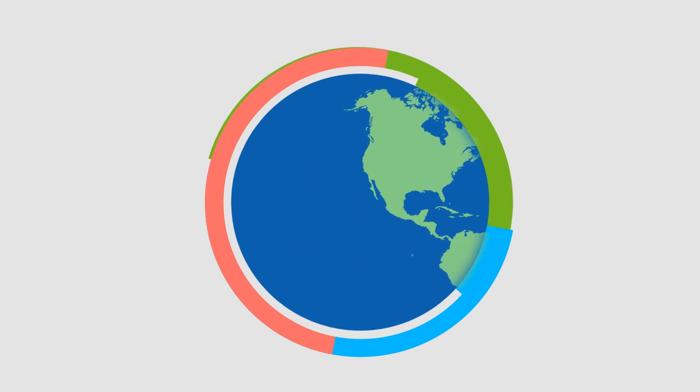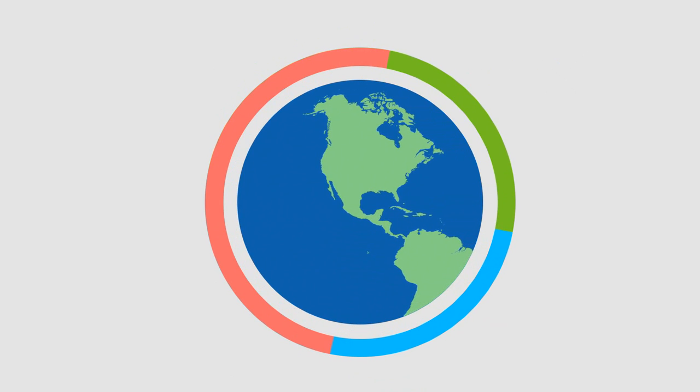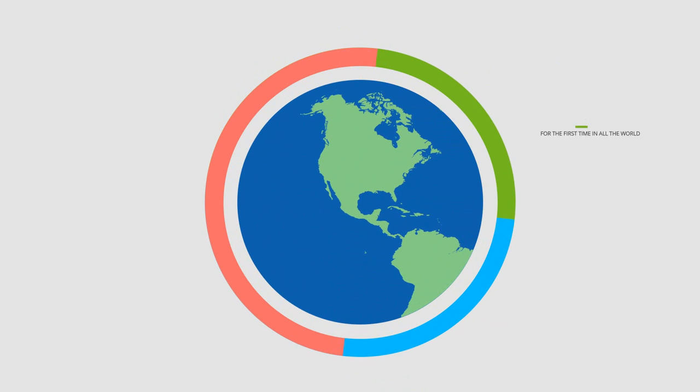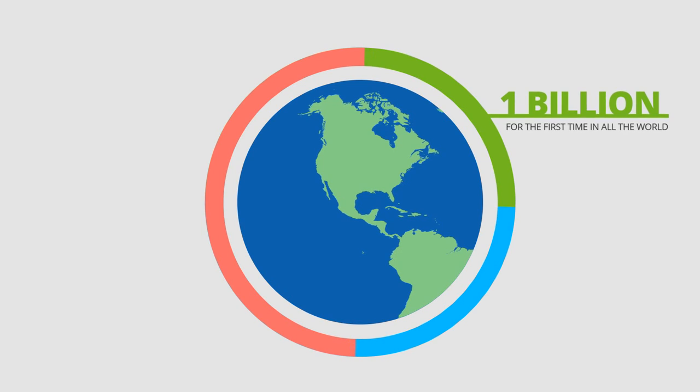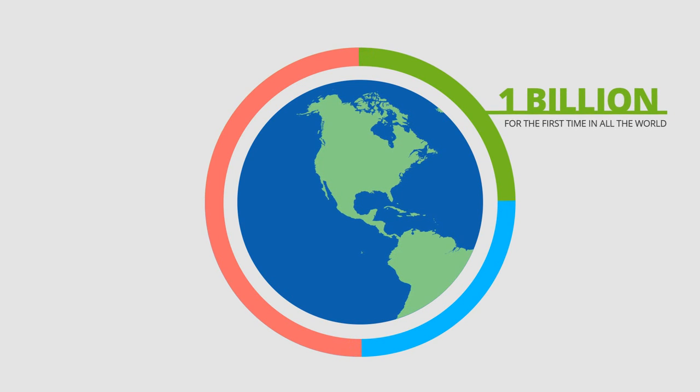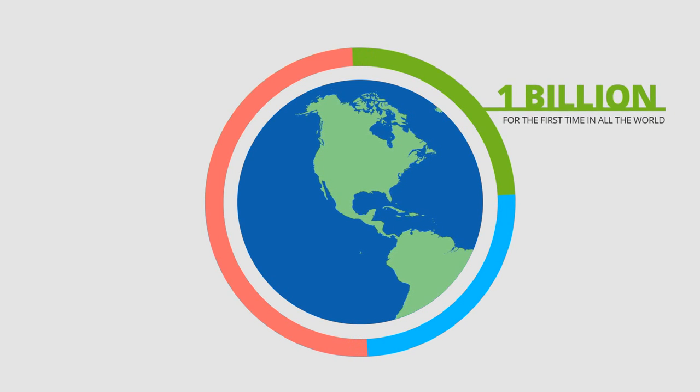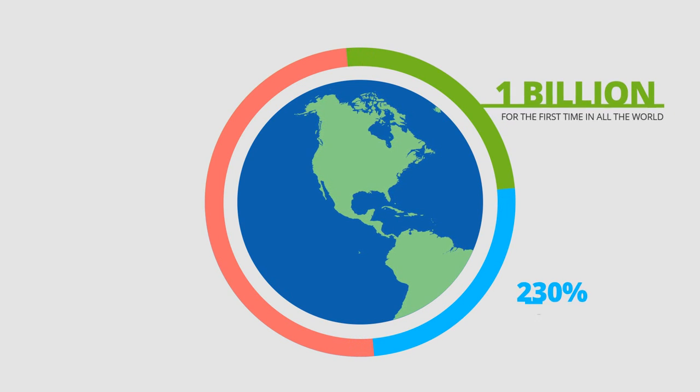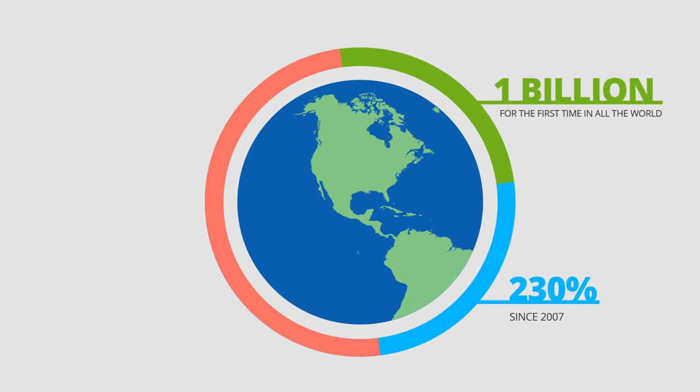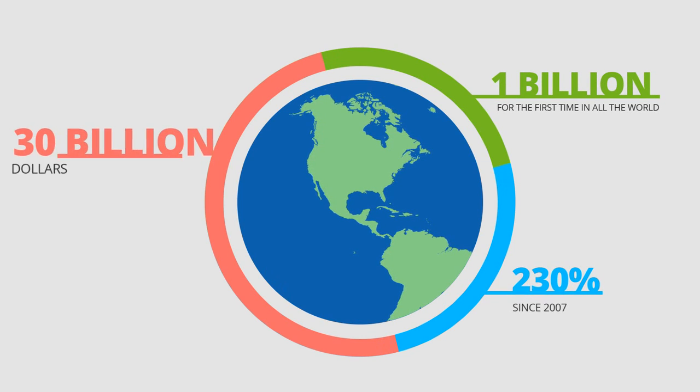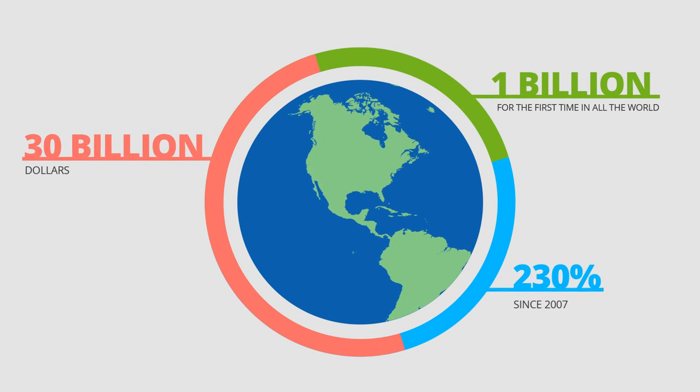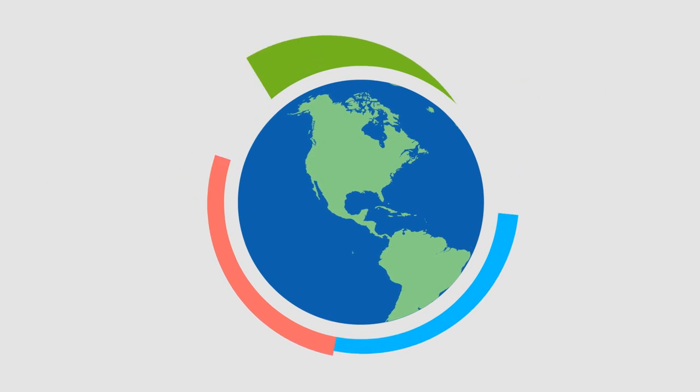In 2012, smartphone usage exceeded $1 billion for the first time worldwide, and the mobile apps market was increased by 230% since 2007, with $30 billion in revenue.